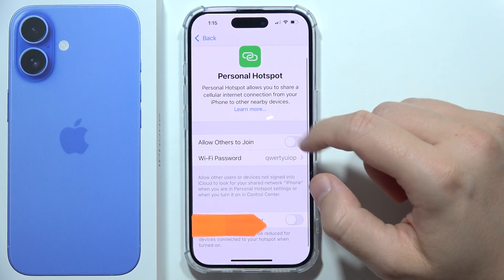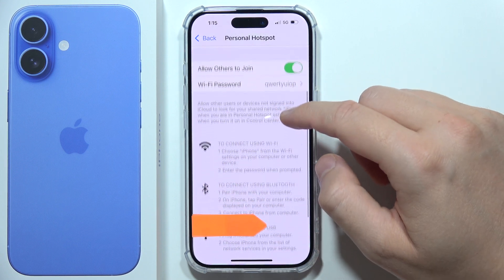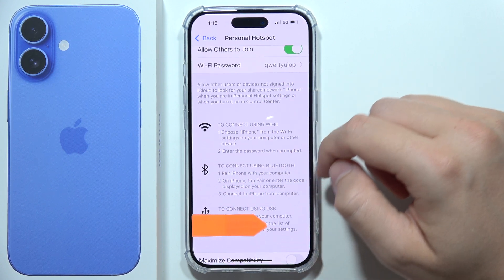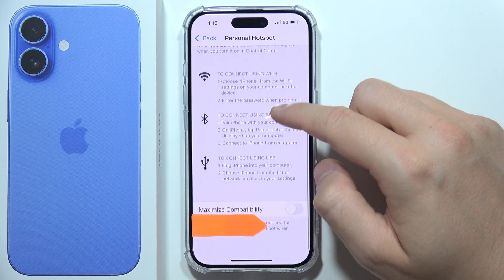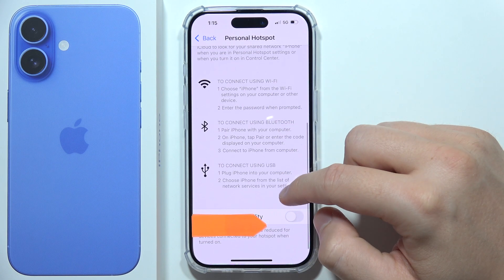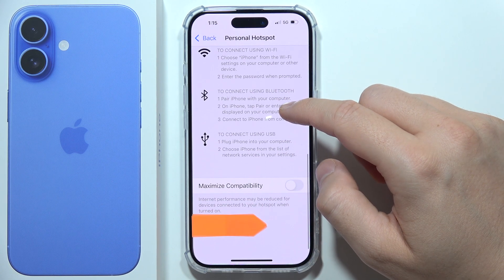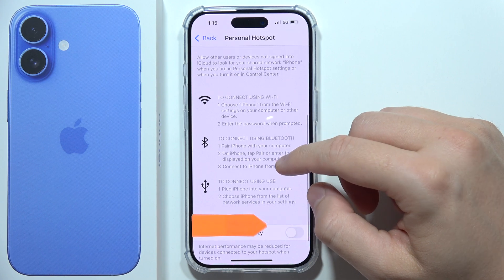Now, click on this feature to allow others to join. And as you can see right now, someone can connect by using Wi-Fi, Bluetooth, or using the USB cable with a computer, for example.